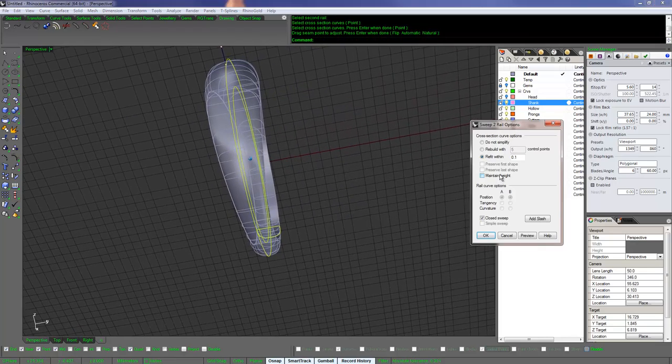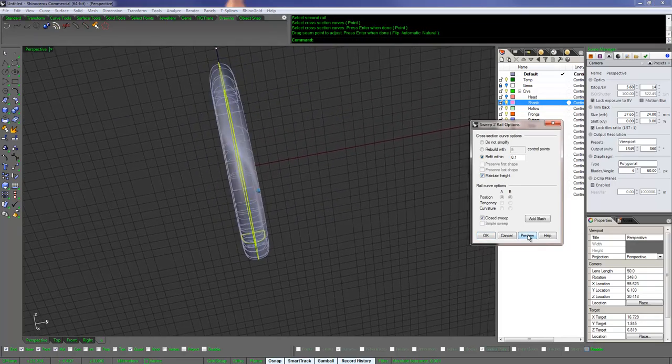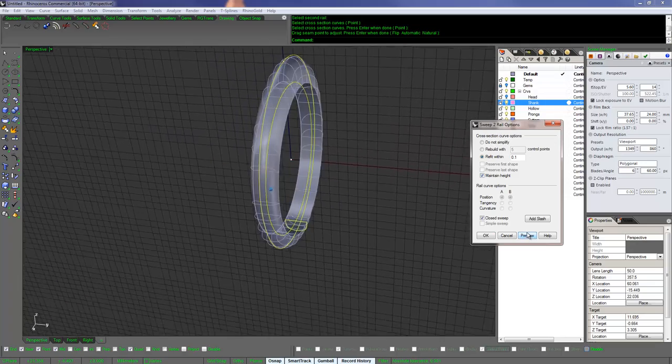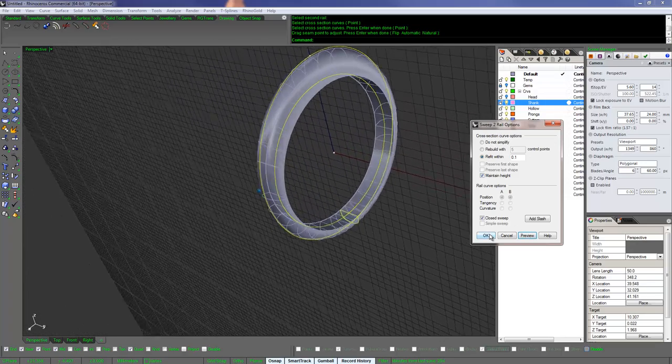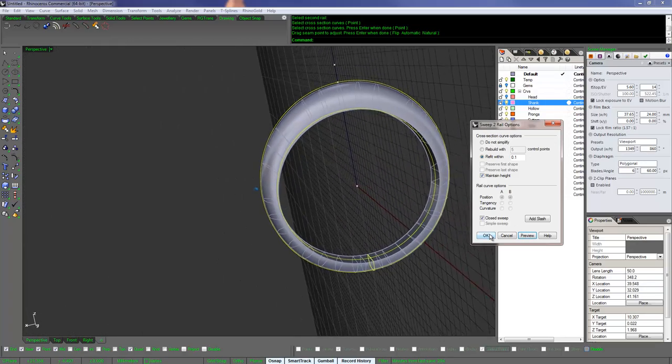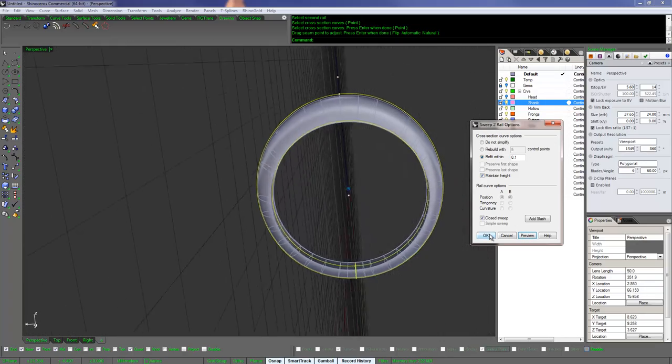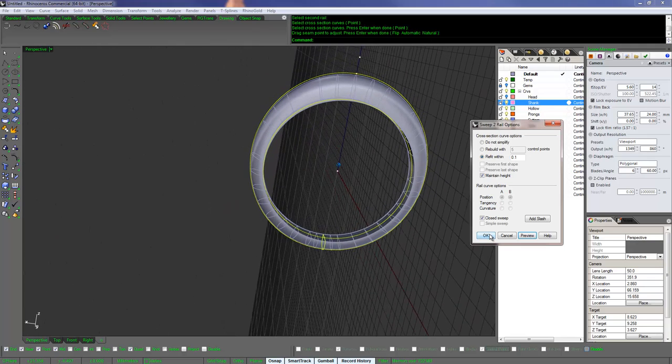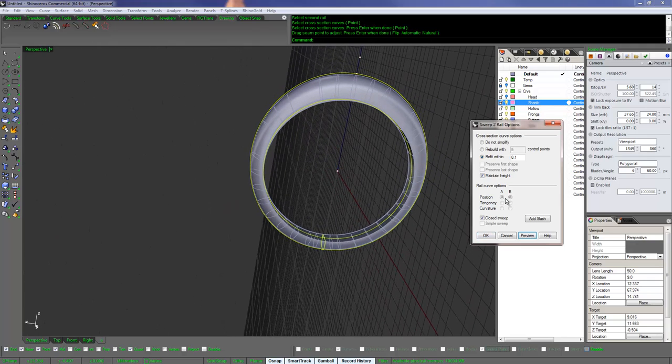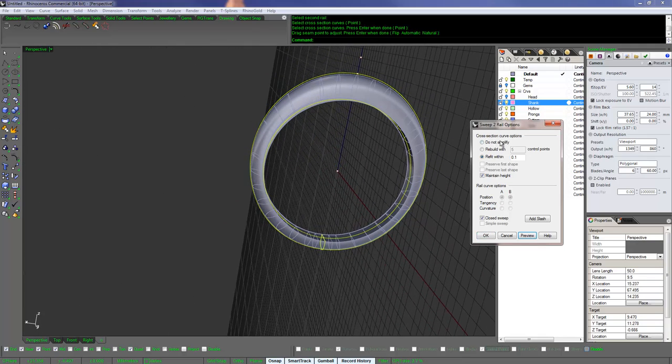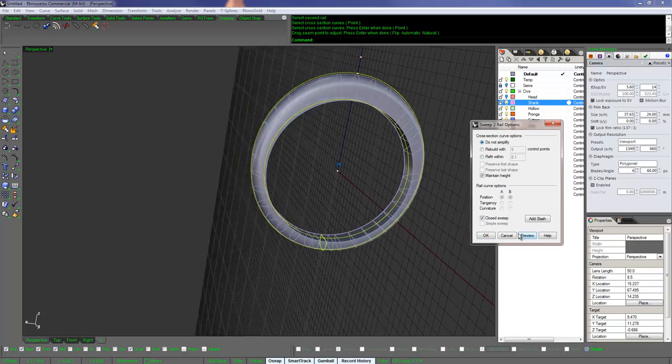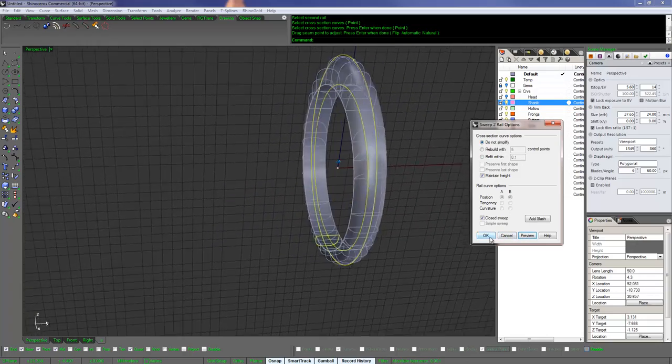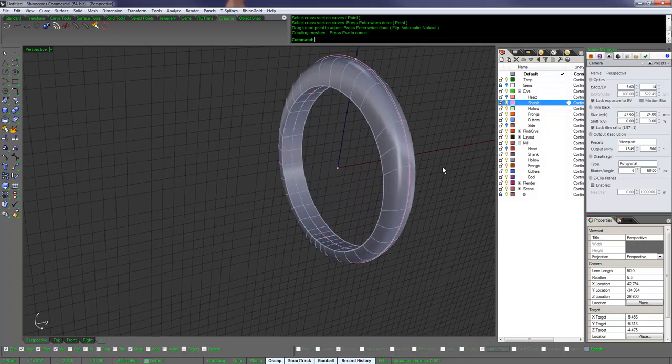So that's all I need. Let me get my shank here and there's my ring. I can tell it maintain height and do not simplify.